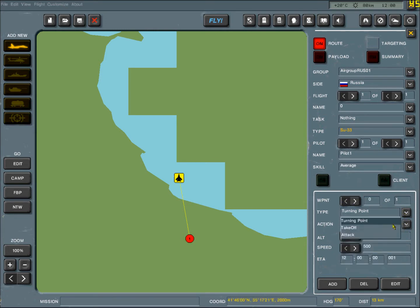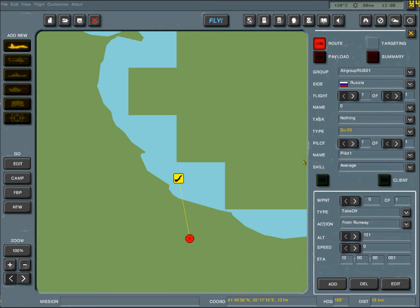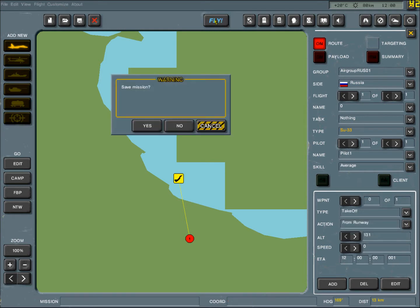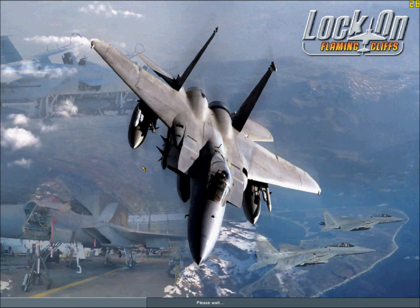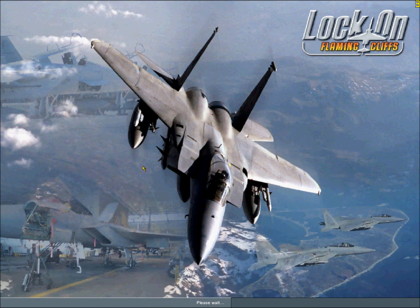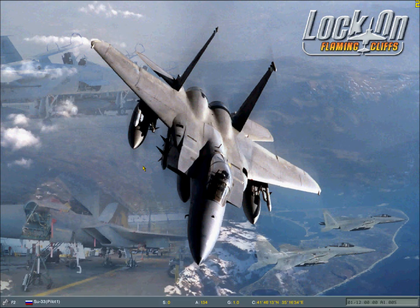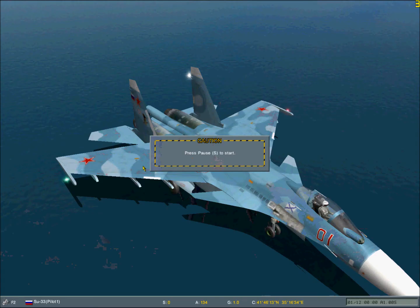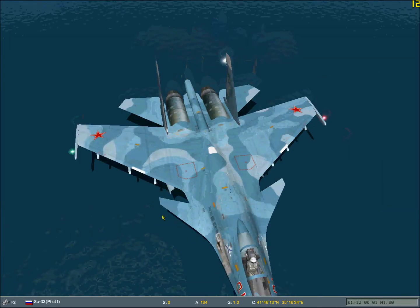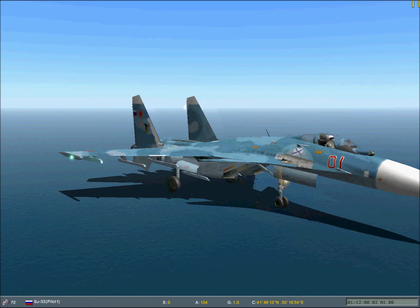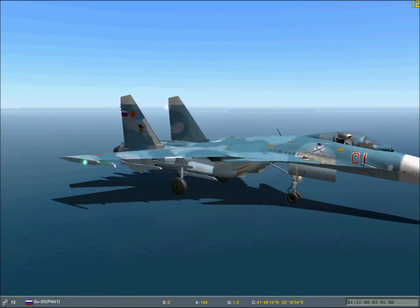So we're just going to make this guy the quick Su-33, just take off from runway, and just fly. And, oh that's not good.